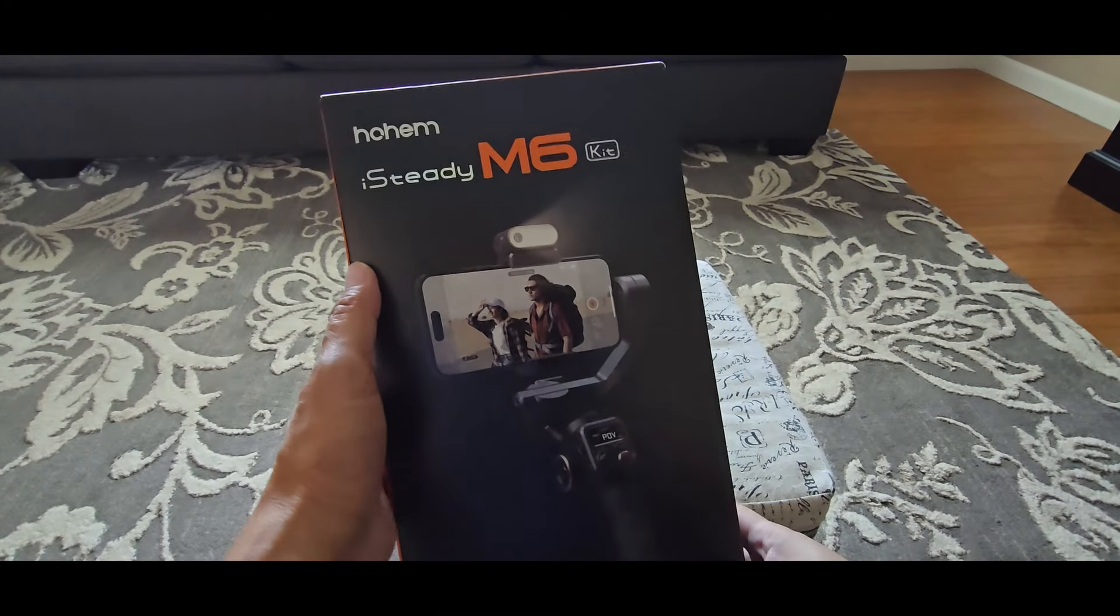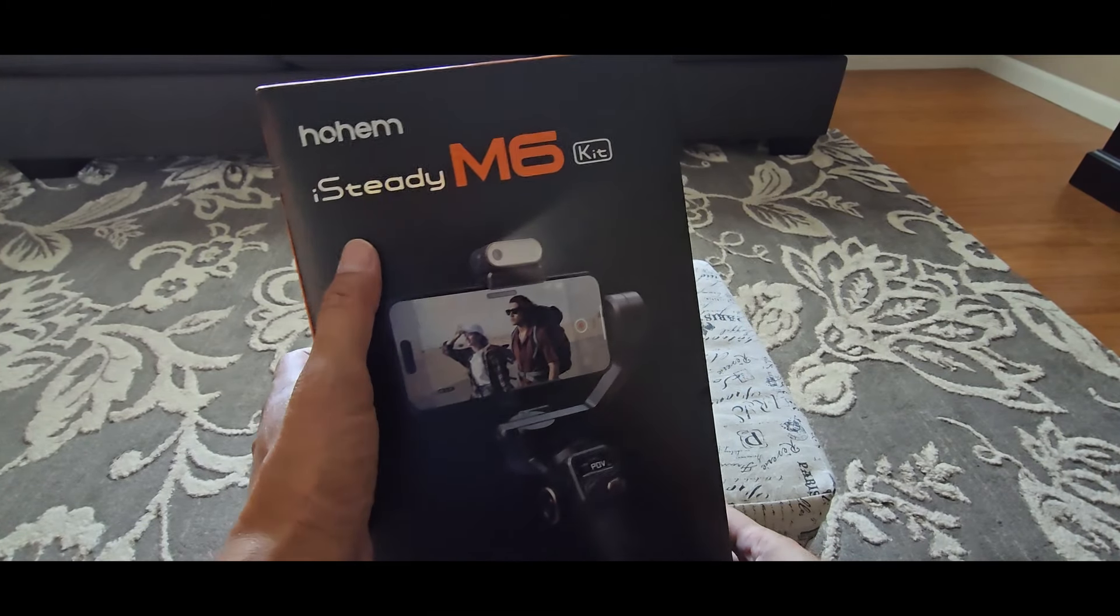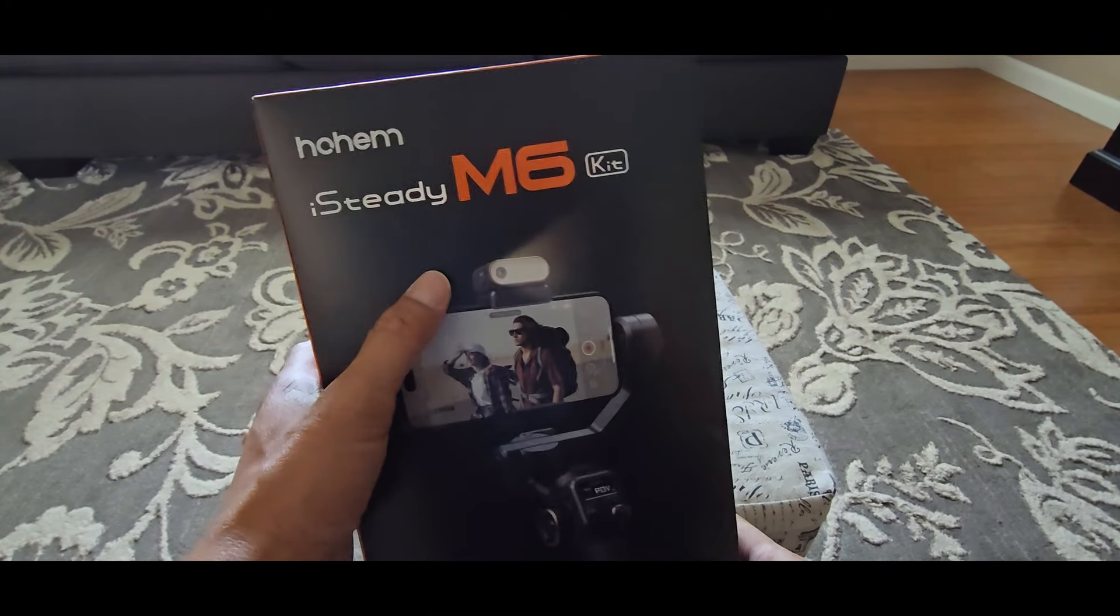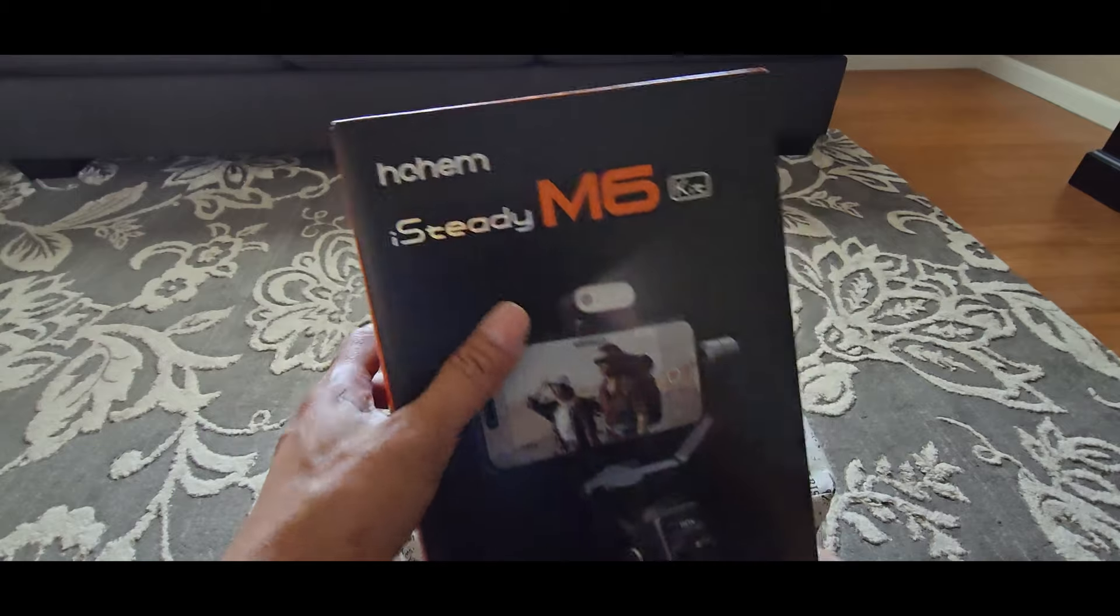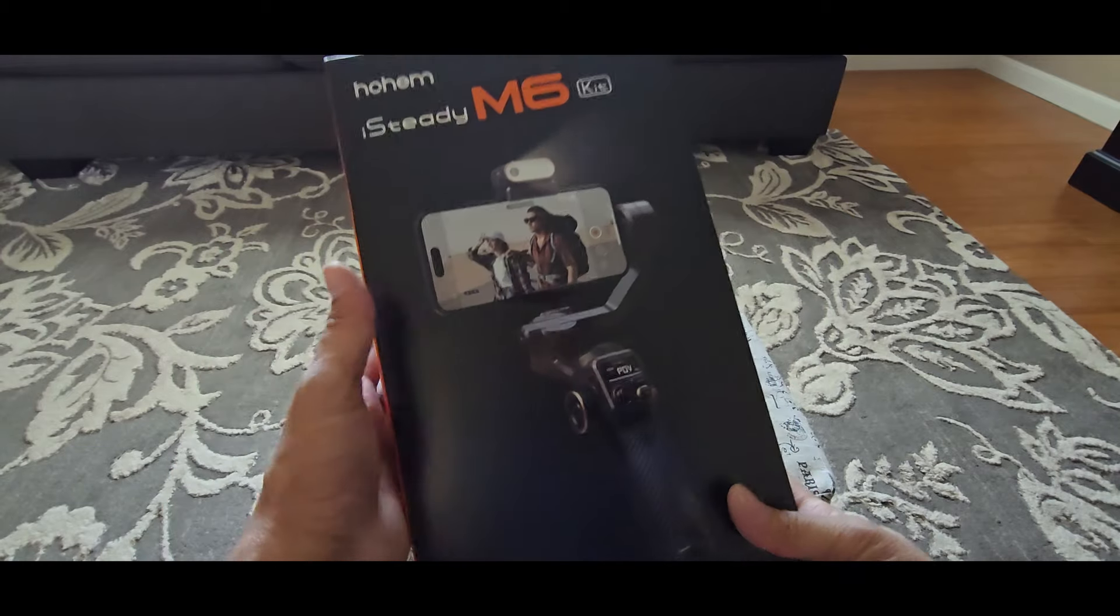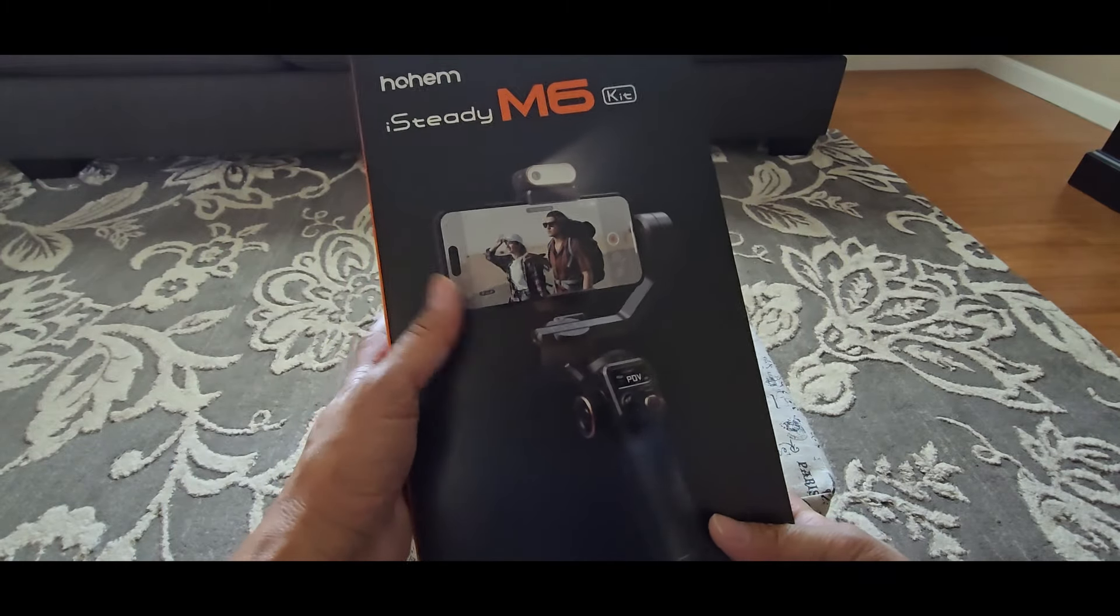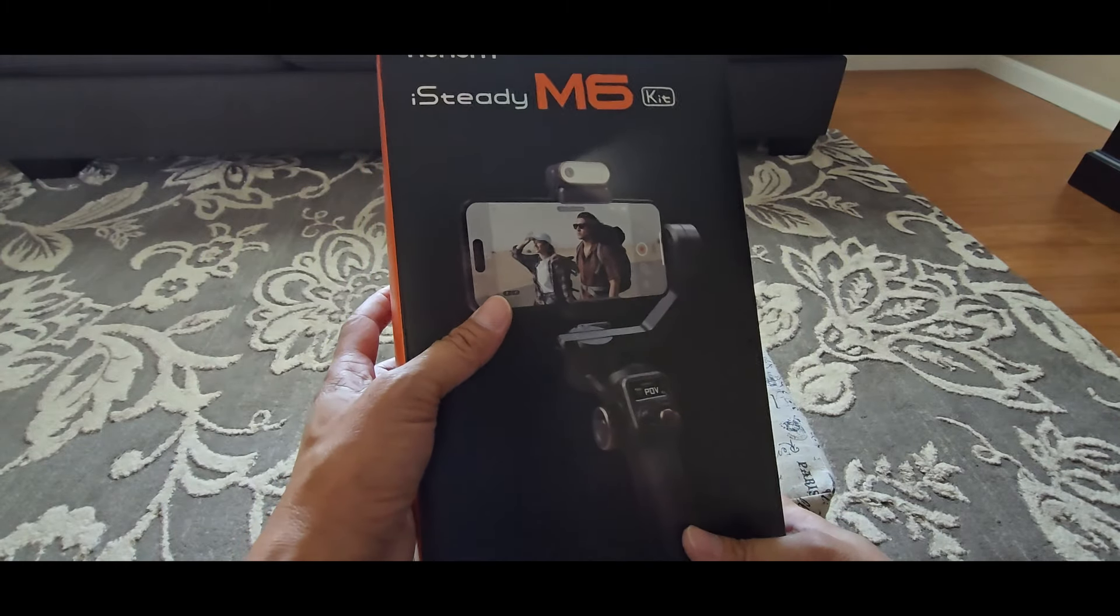Hi everyone, what I have here is the iSteady M6 Gimbal Kit from Hohem. This is one of the best gimbal you could buy for 2024.